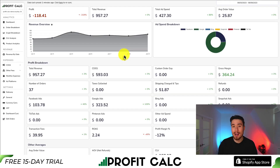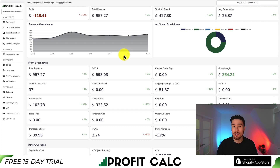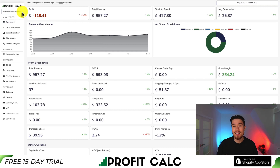Before I go, I want to mention ProfitCalc one more time — there's a link in the description below, and you can also find it in the Shopify app store by searching ProfitCalc and looking for this logo in the top left. Thank you so much for watching — I'll see you in the next video.